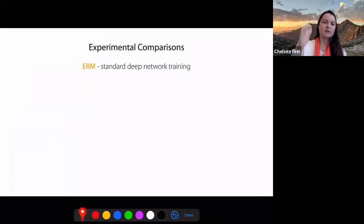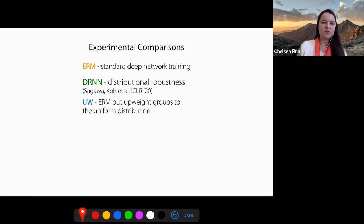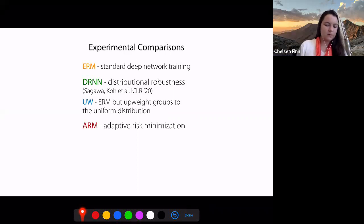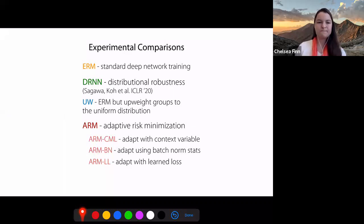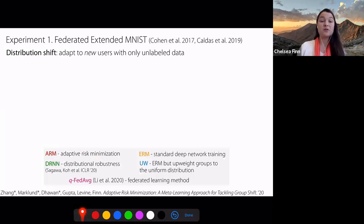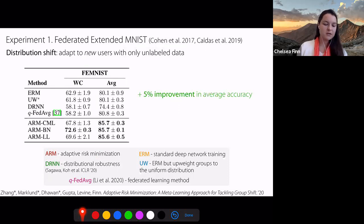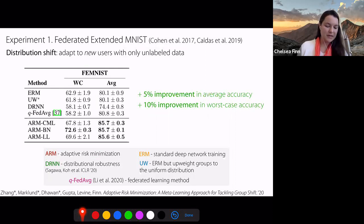We compare this adaptive meta-learning approach with ERM, group DRO, and an upweighting method that upweights training groups to be the uniform distribution. On the federated handwriting recognition task — adapting to new users with only unlabeled data from that user — we see a 5% improvement in average accuracy and a 10% improvement in worst-case accuracy, where worst case is evaluated over different users. This is quite substantial.